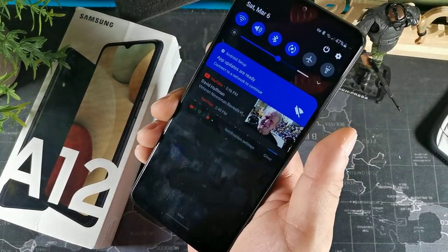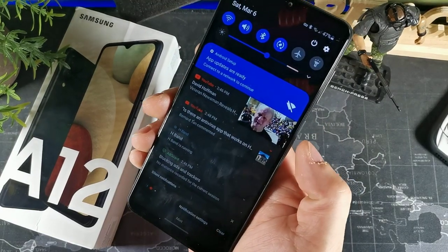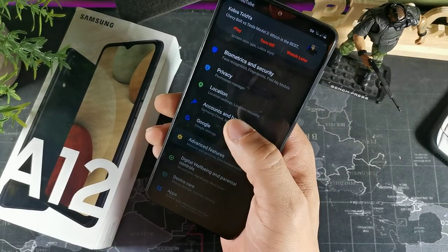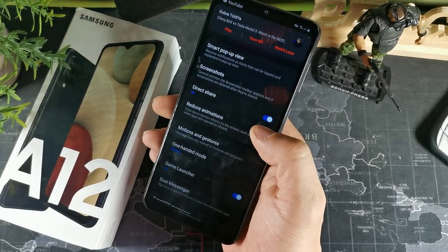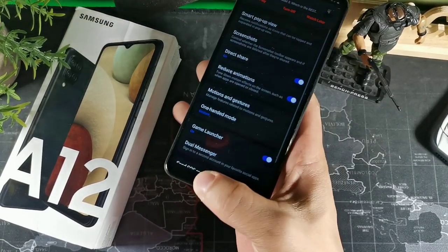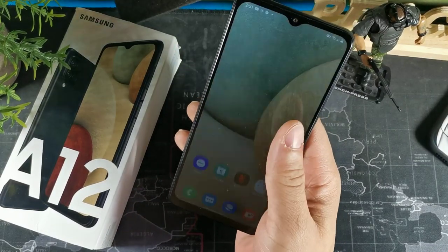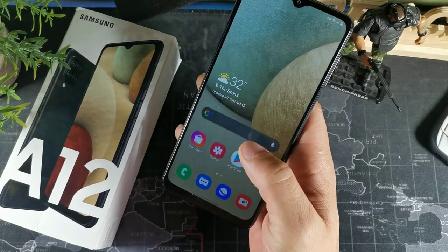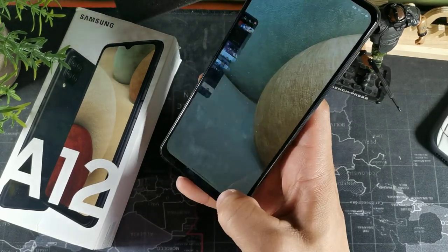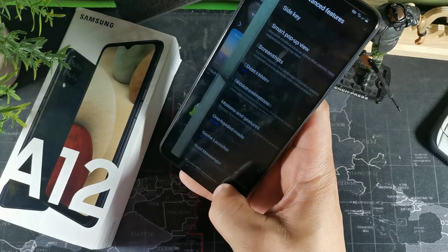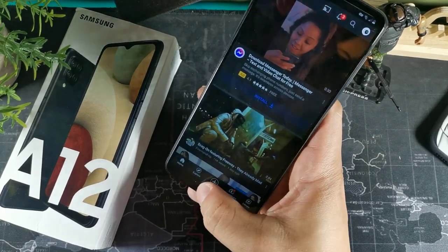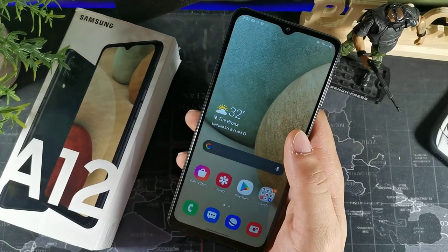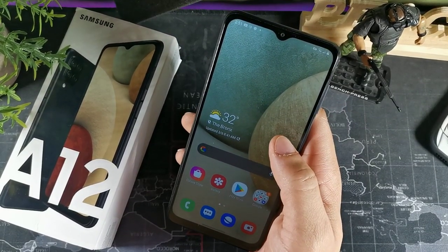Another thing you want to do is go to advanced features and turn on 'Reduce animations.' When you do that, you'll notice the phone is actually a lot zippier from point A to point B — whatever you're trying to do, it's going to happen faster. It'll feel like the phone is moving quicker to the naked eye.